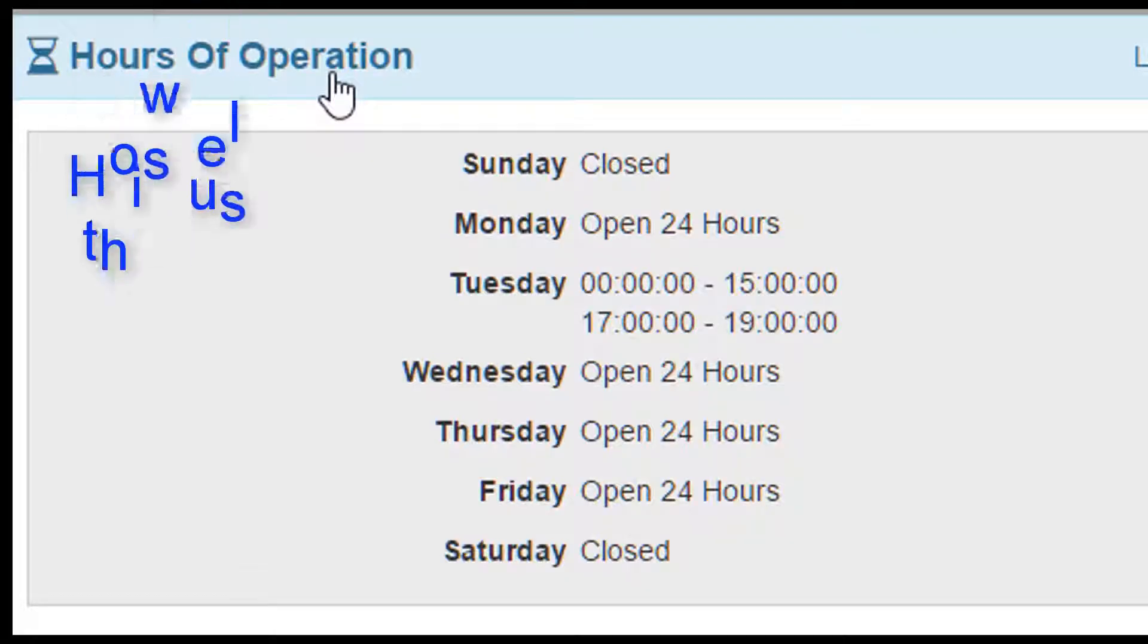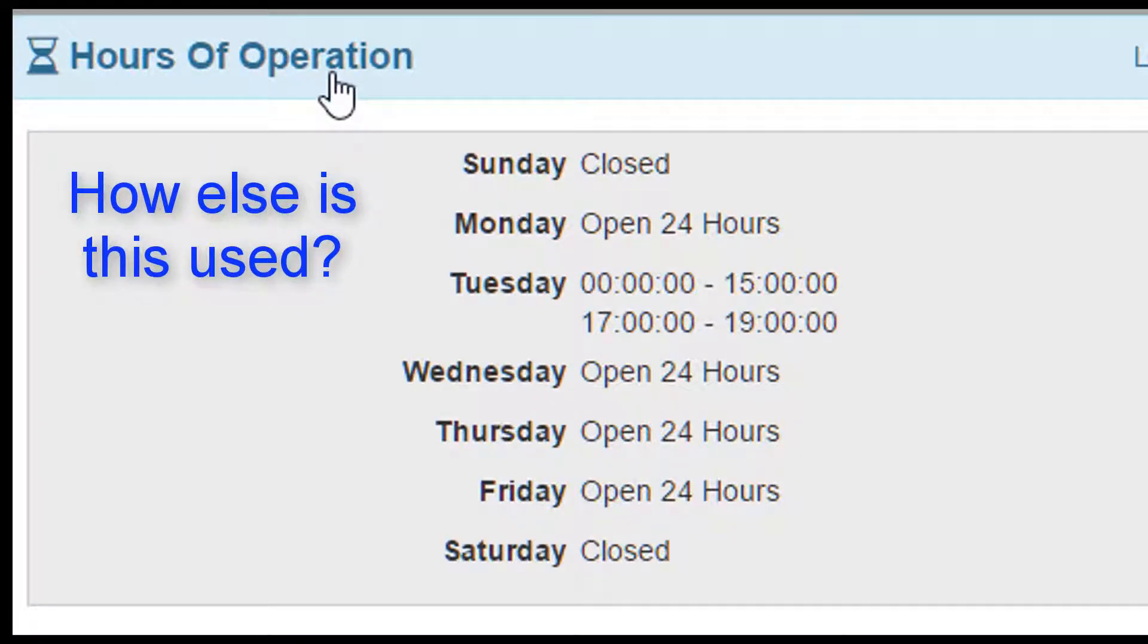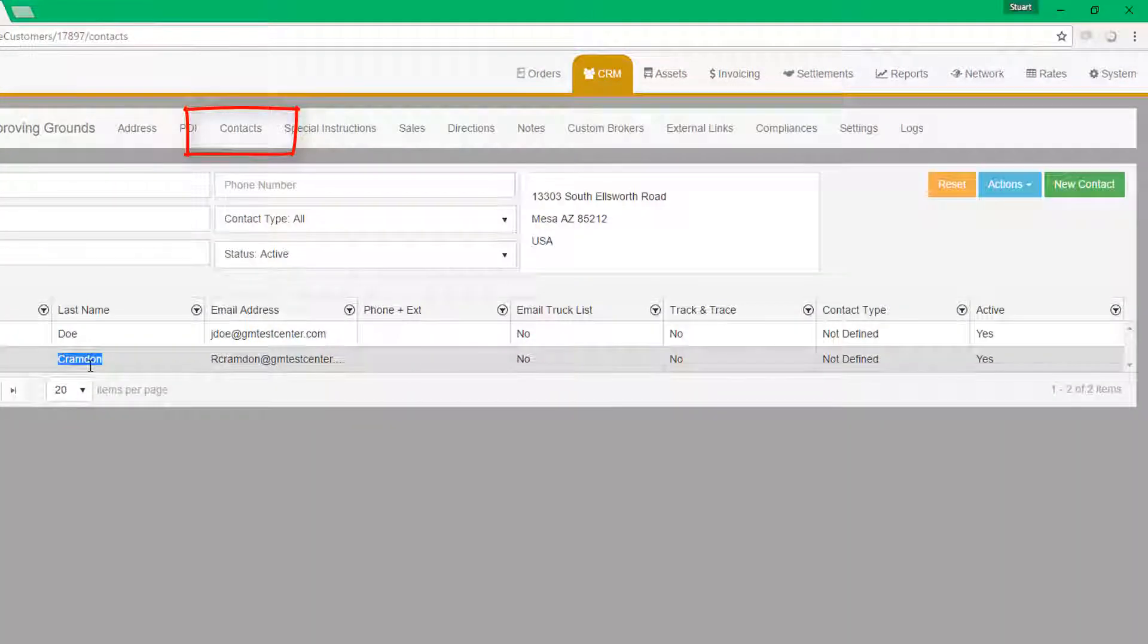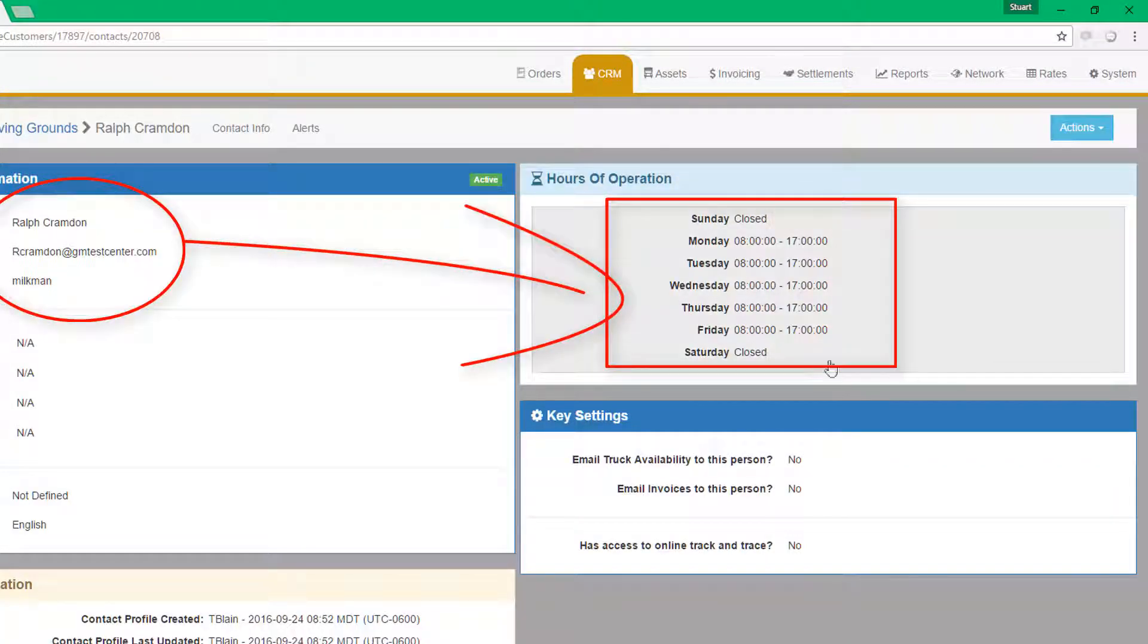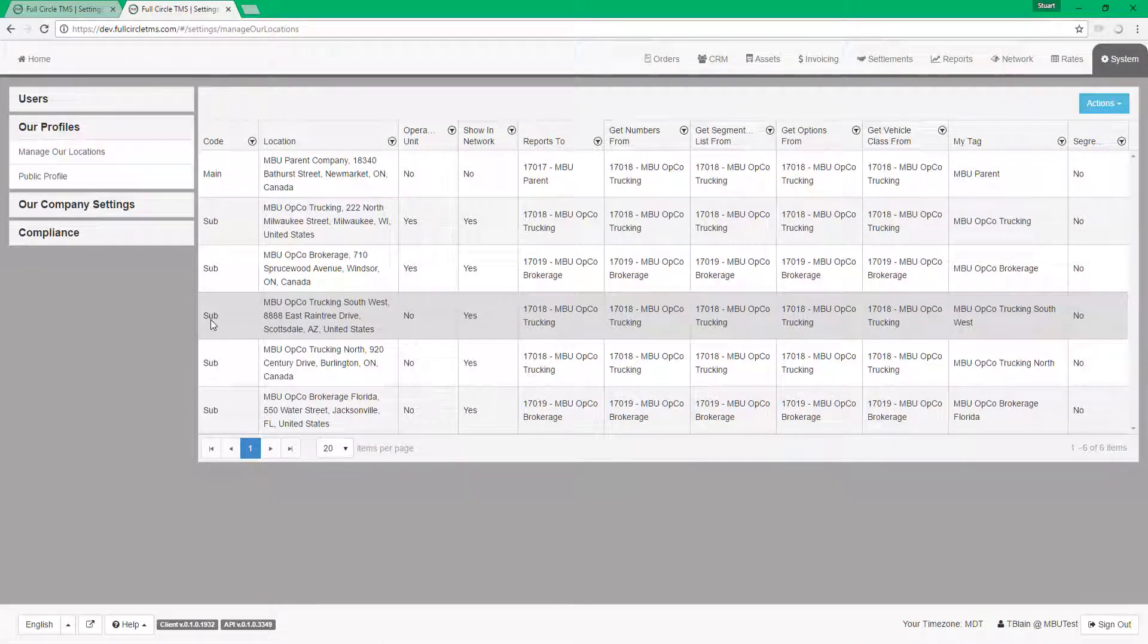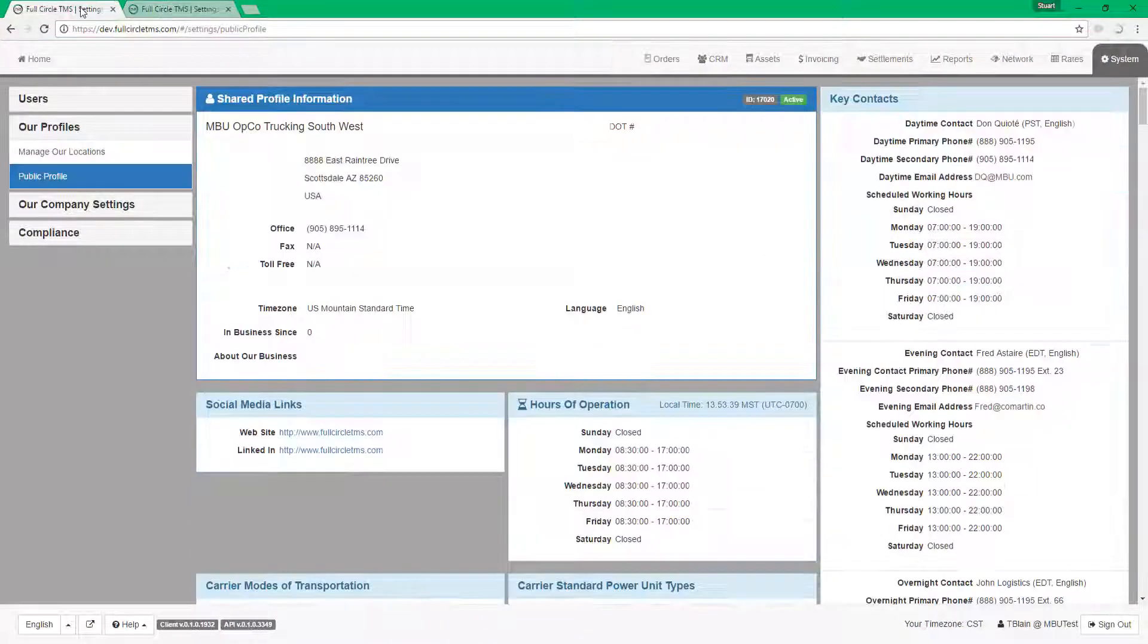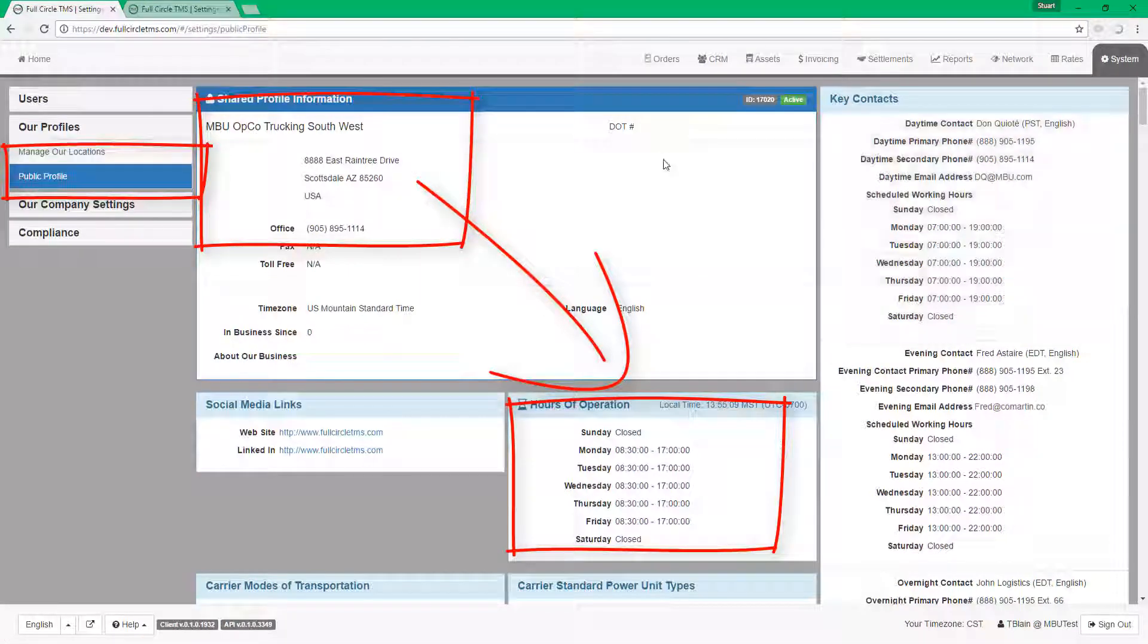You can store hours of operation for many different entities besides your customers. This includes your customer contacts. This would help you know when these people can be contacted about shipments. Your business. In your system setup, you can set the hours of operation for all your business units, alternate locations, and agencies. The results are shown in your corporate profile. This helps your network partners know your hours of operation.